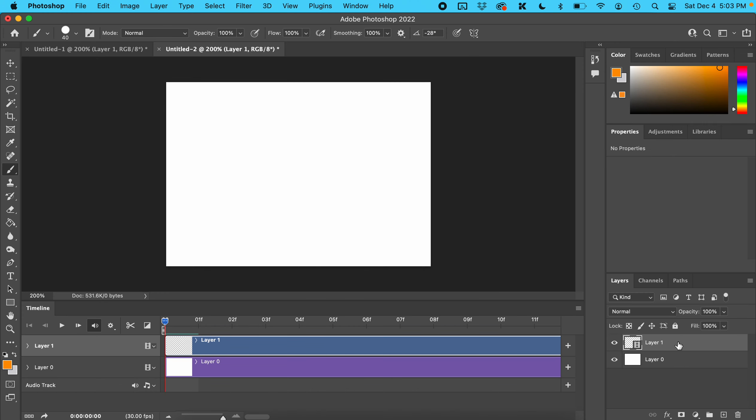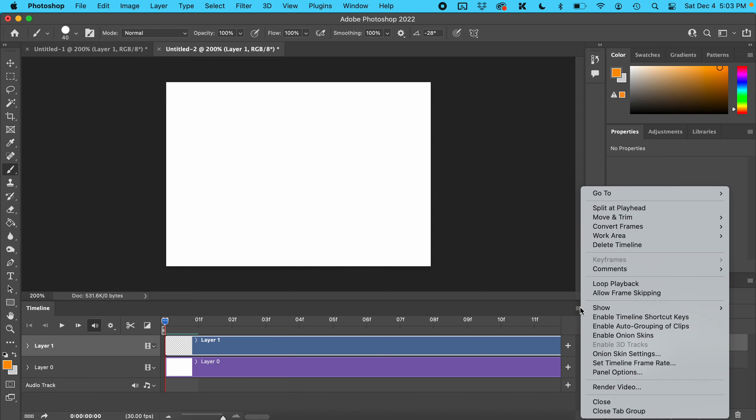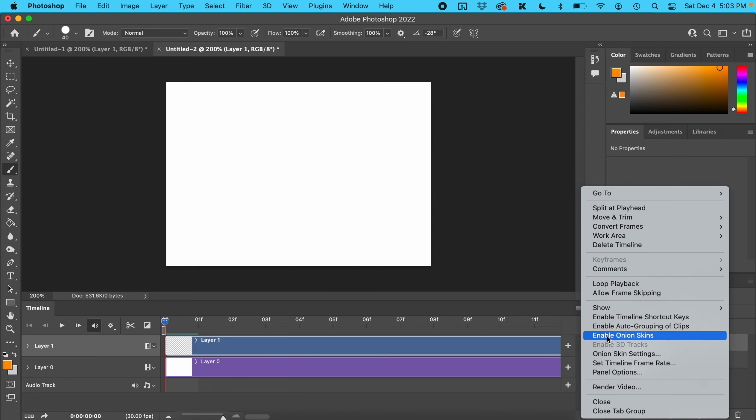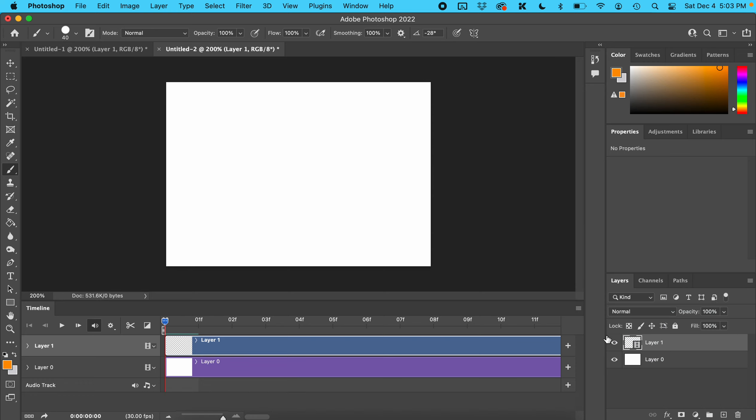You can tell that Layer 1 is the video layer because you can see this little film strip right here. Turn on onion skins by clicking here—Enable Onion Skins. Nothing looks different but trust me, it's on.